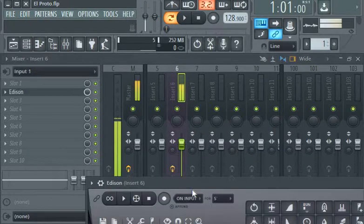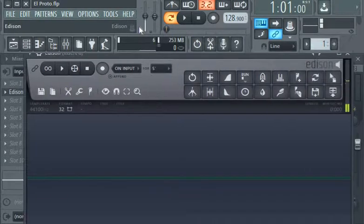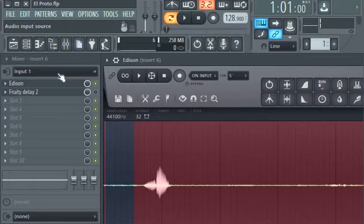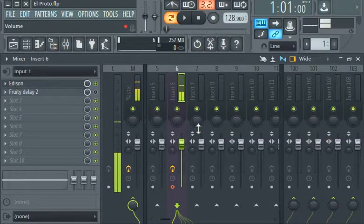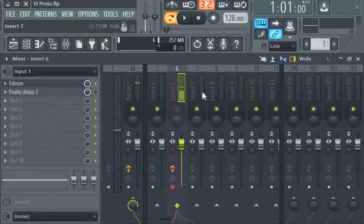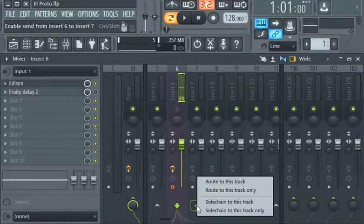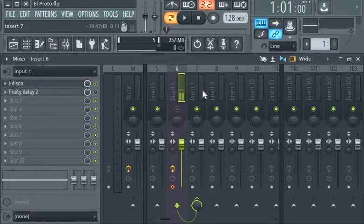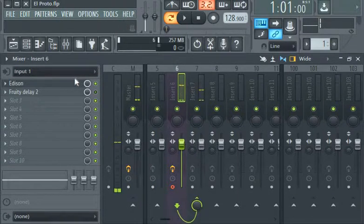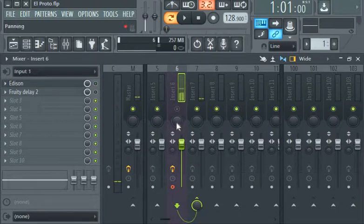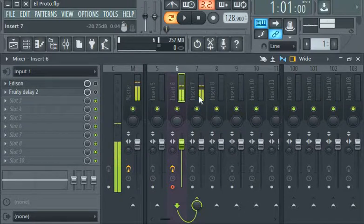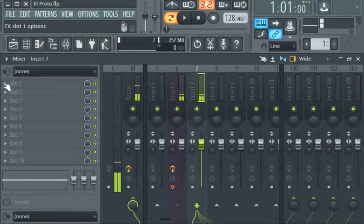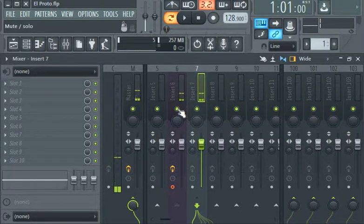You can also route, let's say, this insert six to insert seven, route to this track only. You can record on this track for whatever reason. I can bring it in on this track and record on this track.